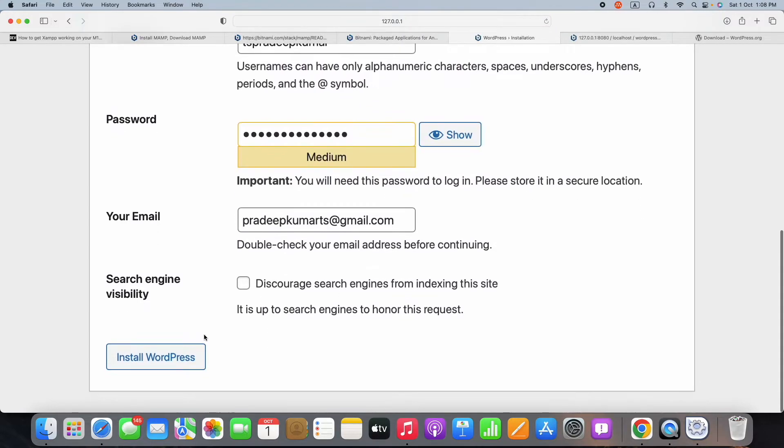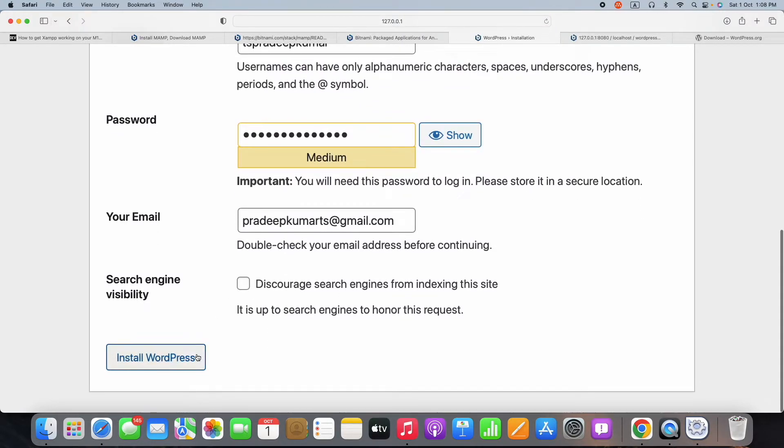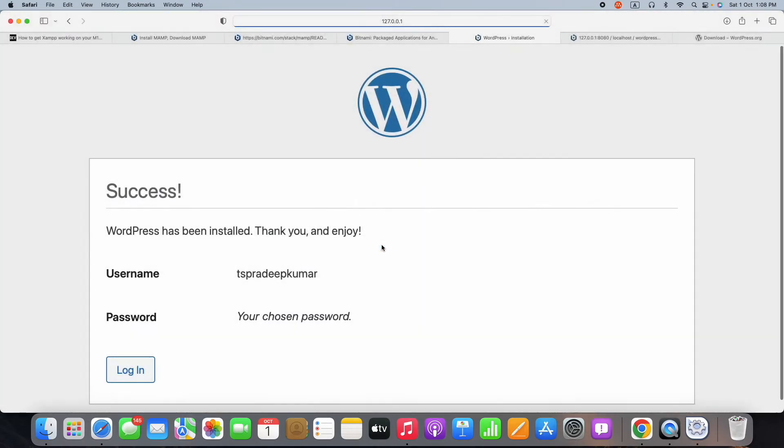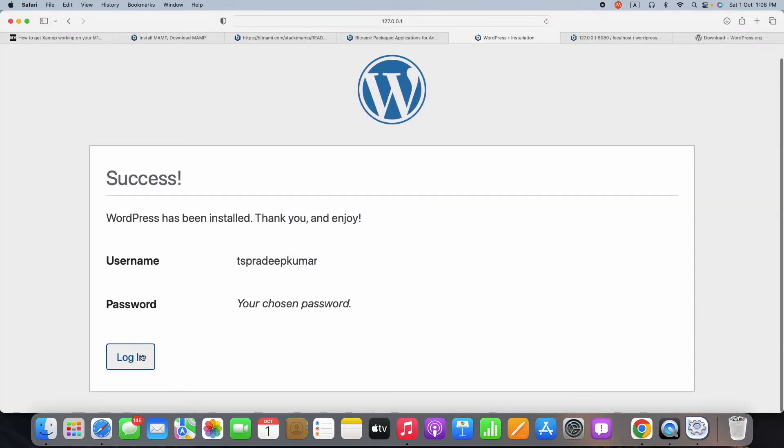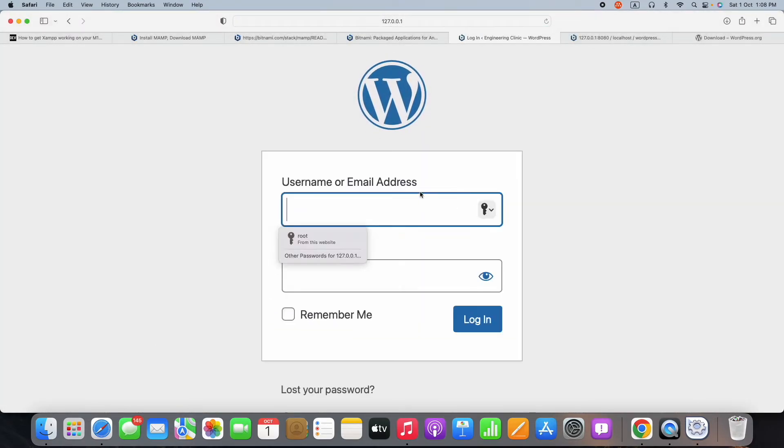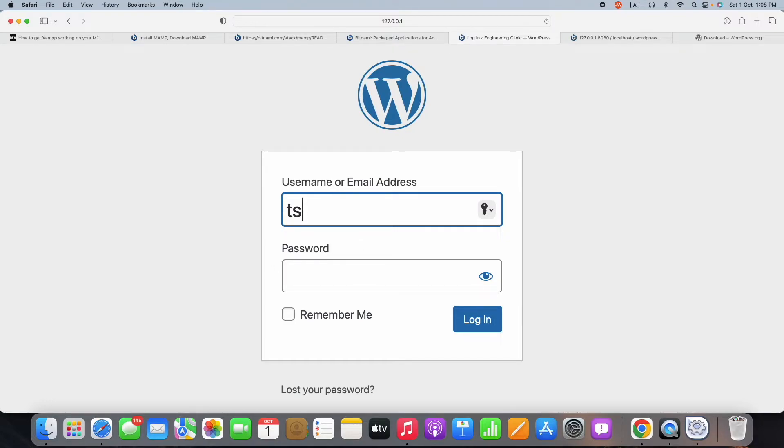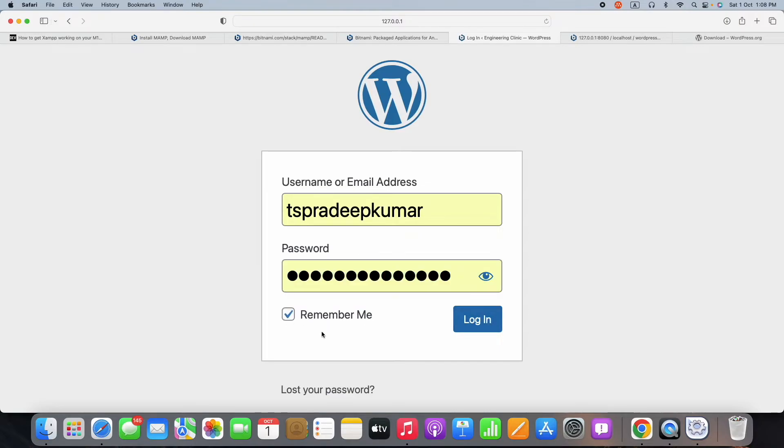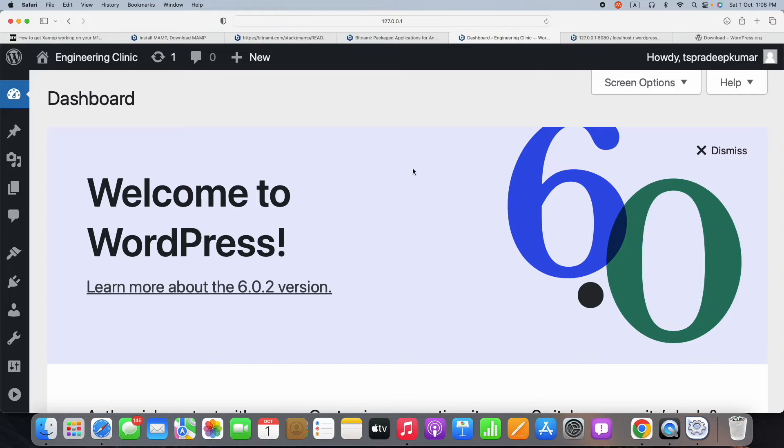Now afterwards, you can go and visit your website. That is my blog on Engineering Clinic. I can visit it by providing the username and the password I created in the previous step.